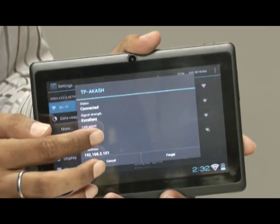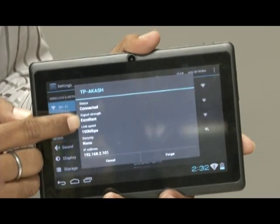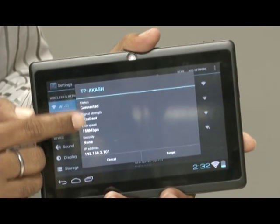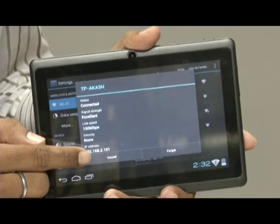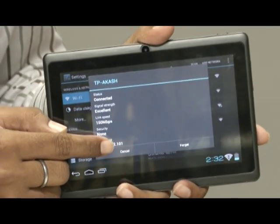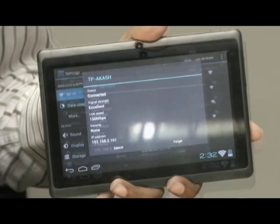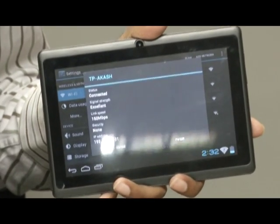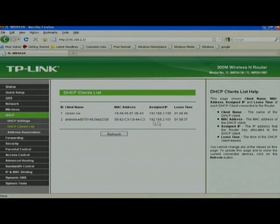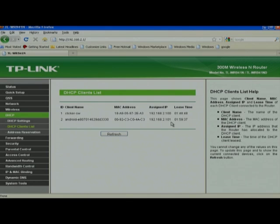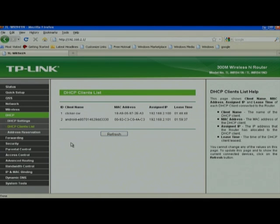When I click again on this one, it shows me you have connected to TP-Akash and you have assigned the IP address 192.168.2.101. If I just refresh my DHCP client list here, you can see the Android device which is connected and it has received the IP address 2.101. Like this, the moment you have configured your access point and connected to your server, the DHCP list will grow as your tablets get connected to your access point.